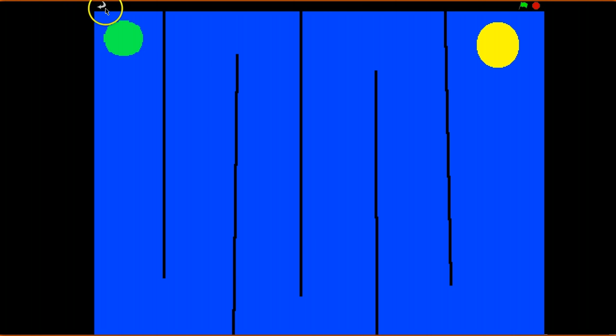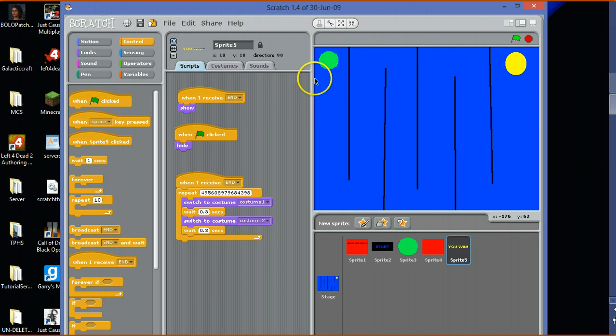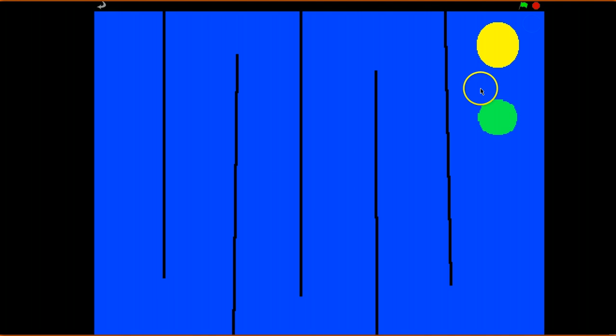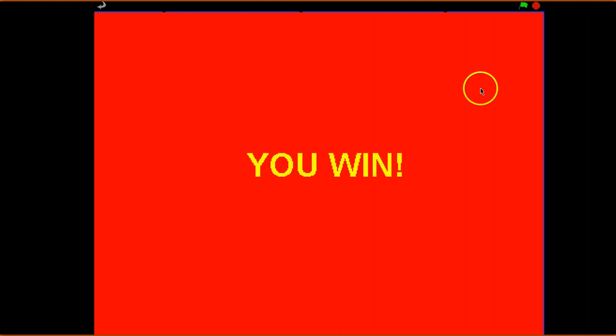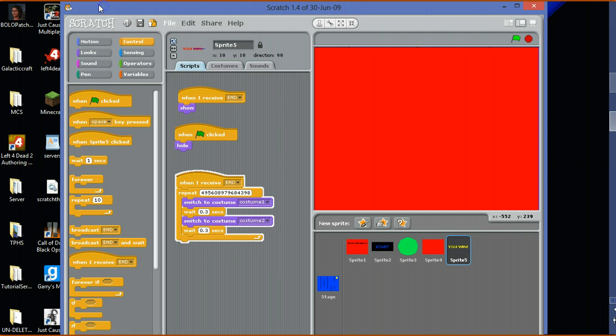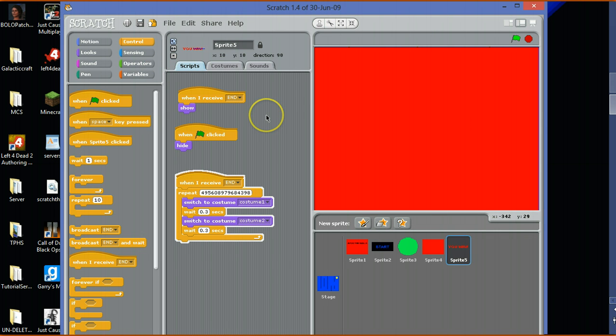Now let's do it, and we win. Thanks for watching you guys, this was a tutorial on how to make a simple game. Goodbye, goodbye, goodbye.